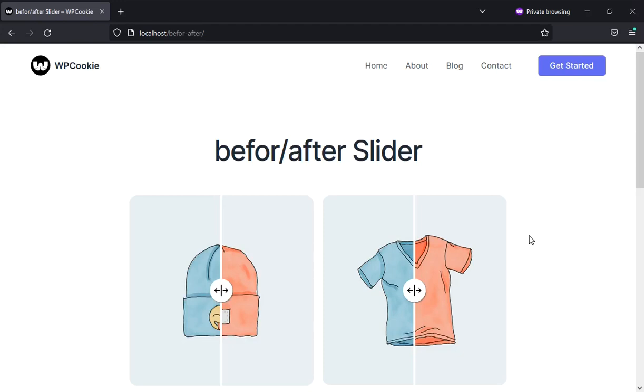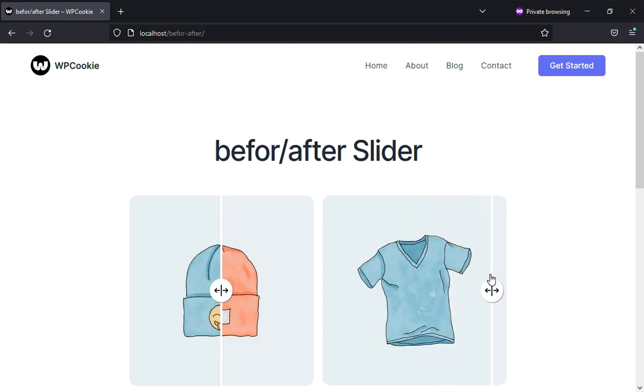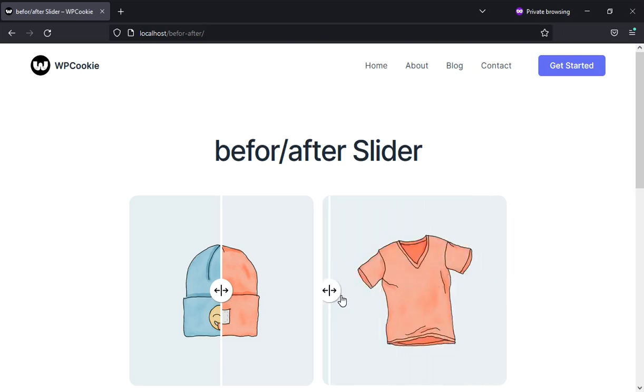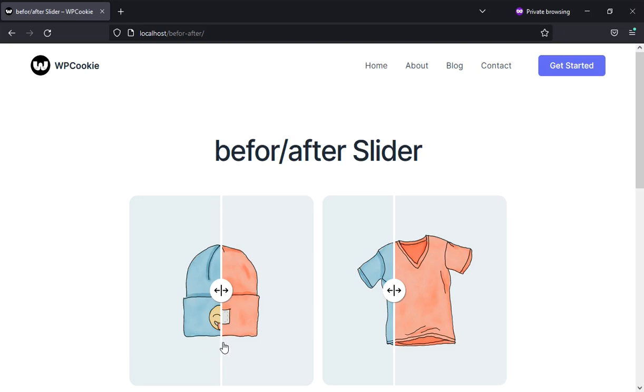A before and after image slider lets you compare two images side by side. This is great for demonstrating the results of your products and services, and it can make your content more engaging.